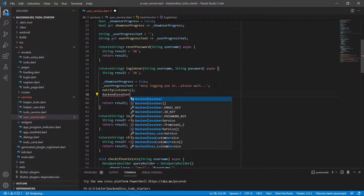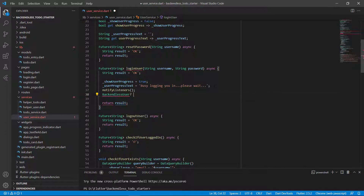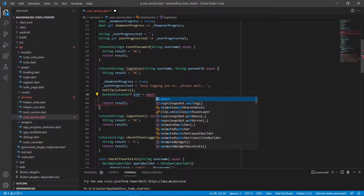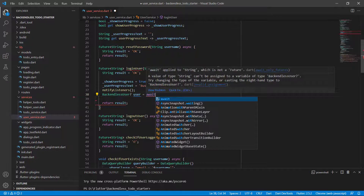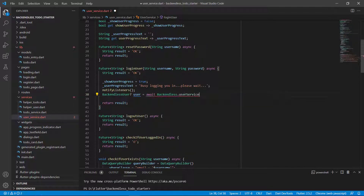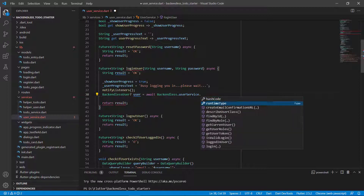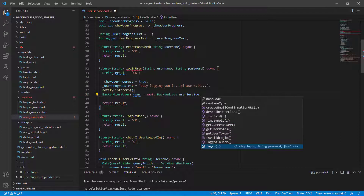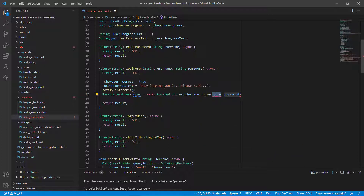The next step is to actually try and log in this user. For this, we're going to use a BackendlessUser class, and it can be nullable — just add a question mark. Let's call this 'user' because we're going to get back some data and check if that data is in fact a BackendlessUser, or if it is null, which means we could not log in. We need to await, and because we have the await keyword, we need this function to be asynchronous. So we say backendless.userService.